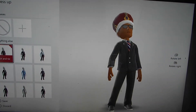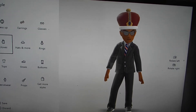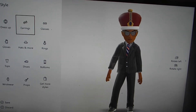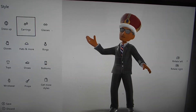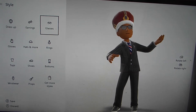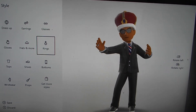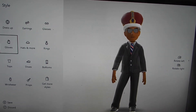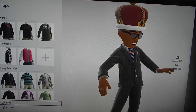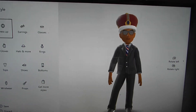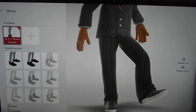You can also add glasses, hats, rings, gloves, torsos or tops, and tons of other stuff that you can change on your outfit. You can also buy this stuff as well.